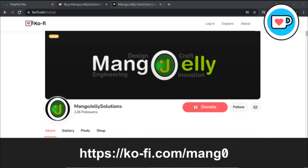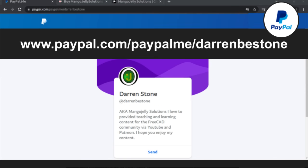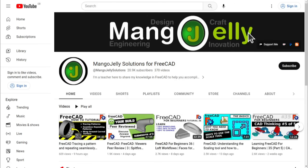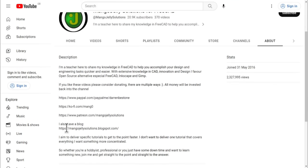If you like what you see and want to donate to the channel, you can do so via Ko-Fi at ko-fi.com/mango or via PayPal at paypal.me/DarrenBEStone. I also run a Patreon where you can get early access and additional content at patreon.com/mangojellysolutions. Links can be found in the channel header, on the about page, or in the descriptions of these videos.